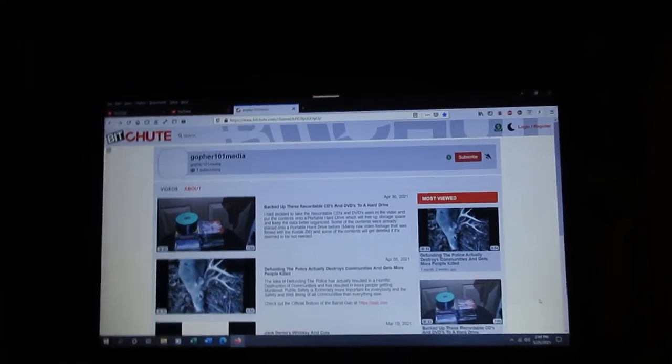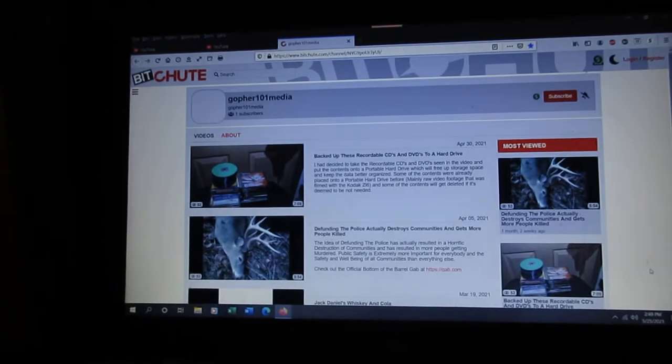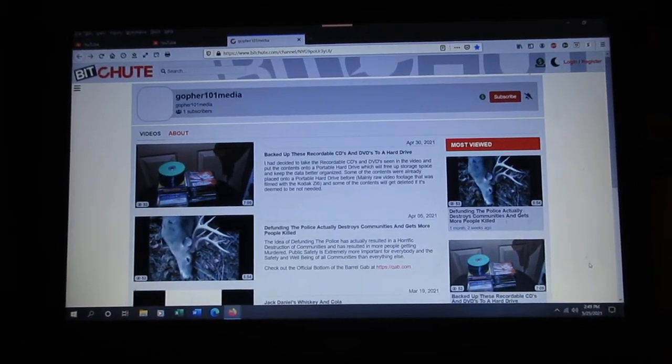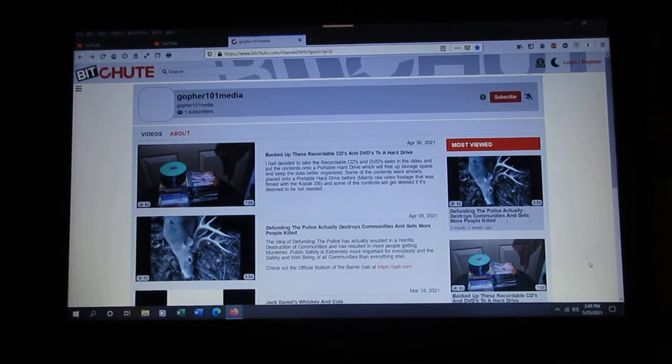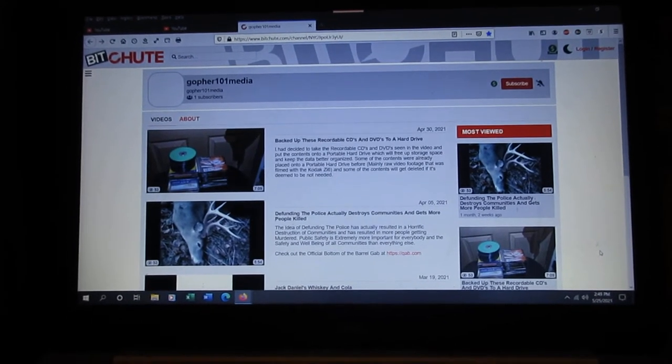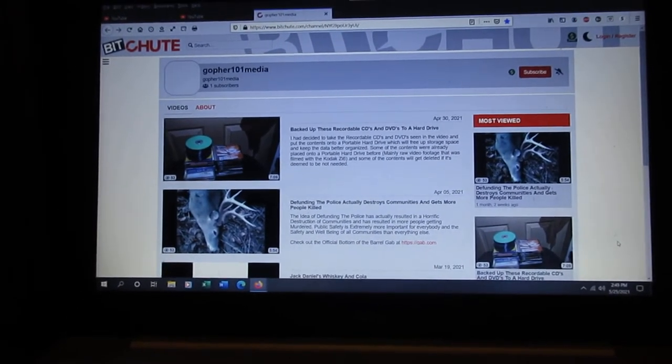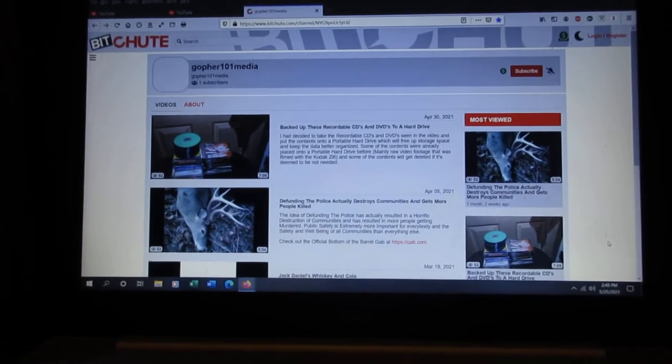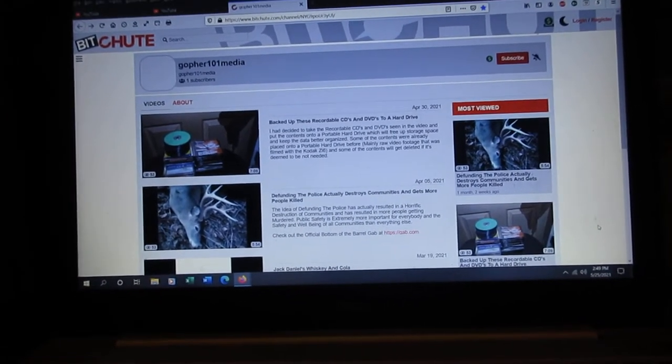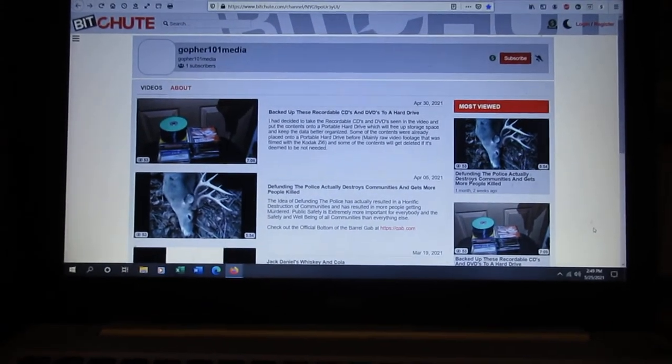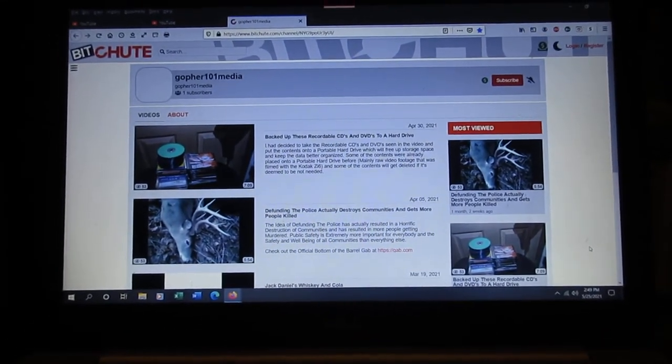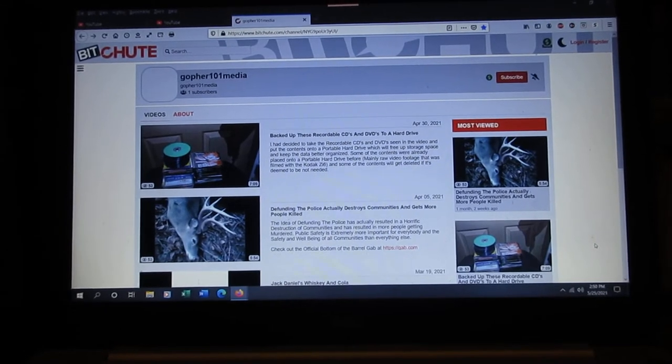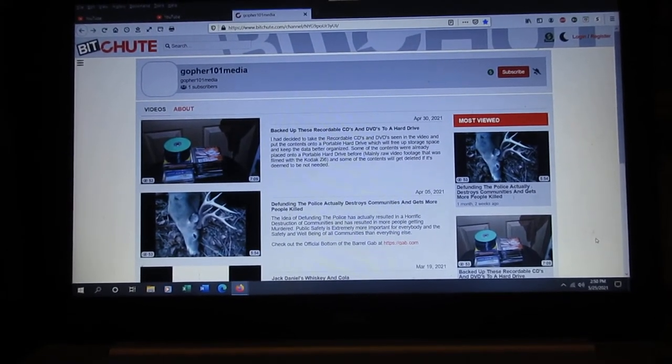But this will probably grow in size now once more people find out about it. This is another platform that's going to prove that the bottom of the barrel will not be censored ever again. That will pretty much confirm that for sure.